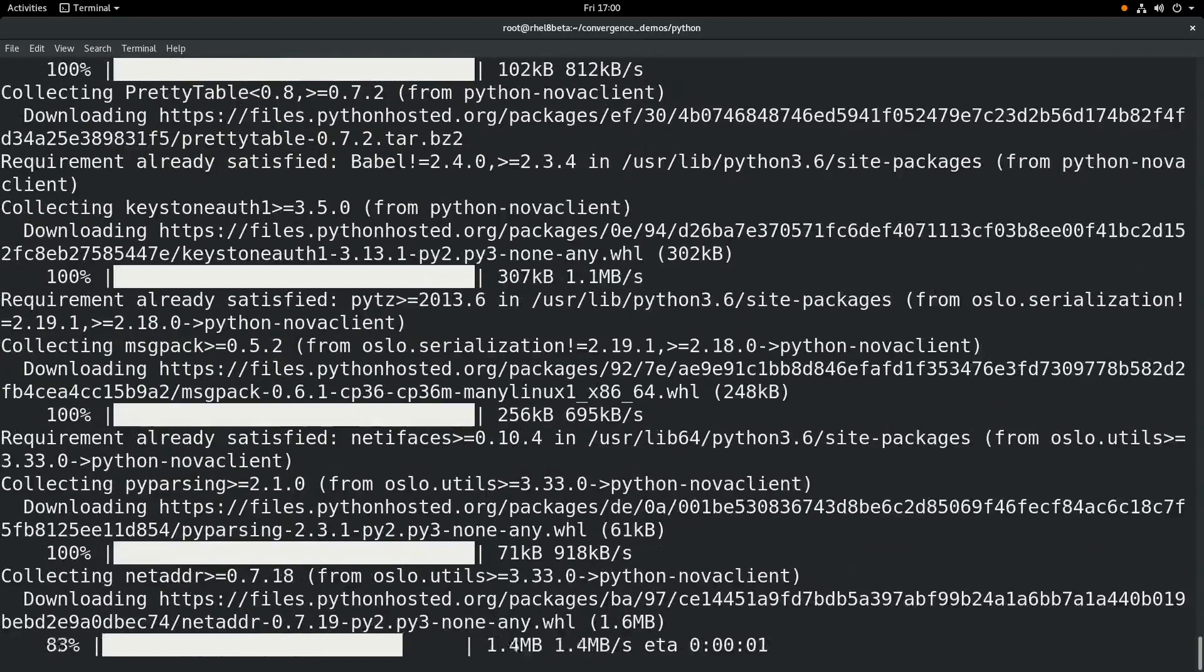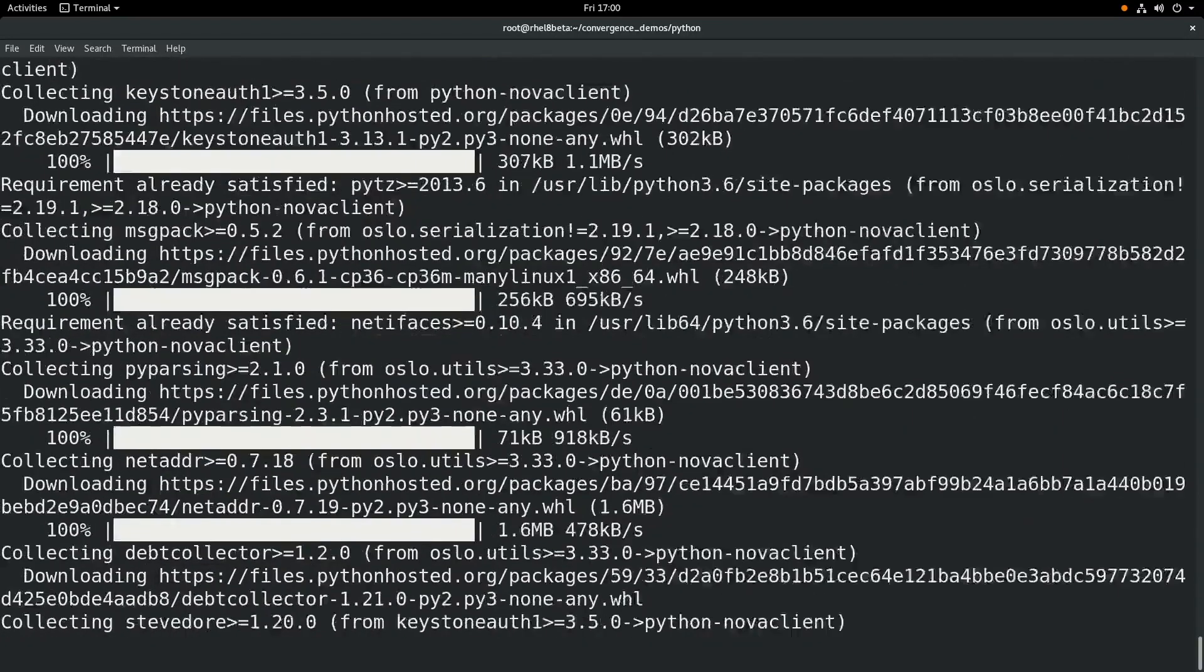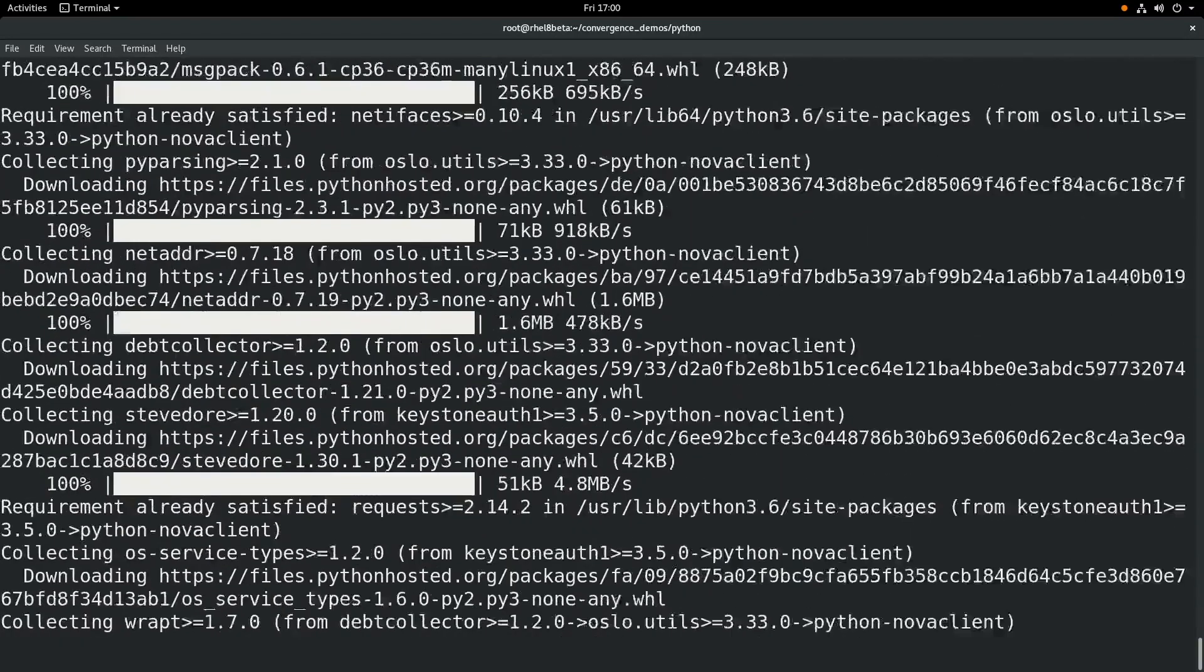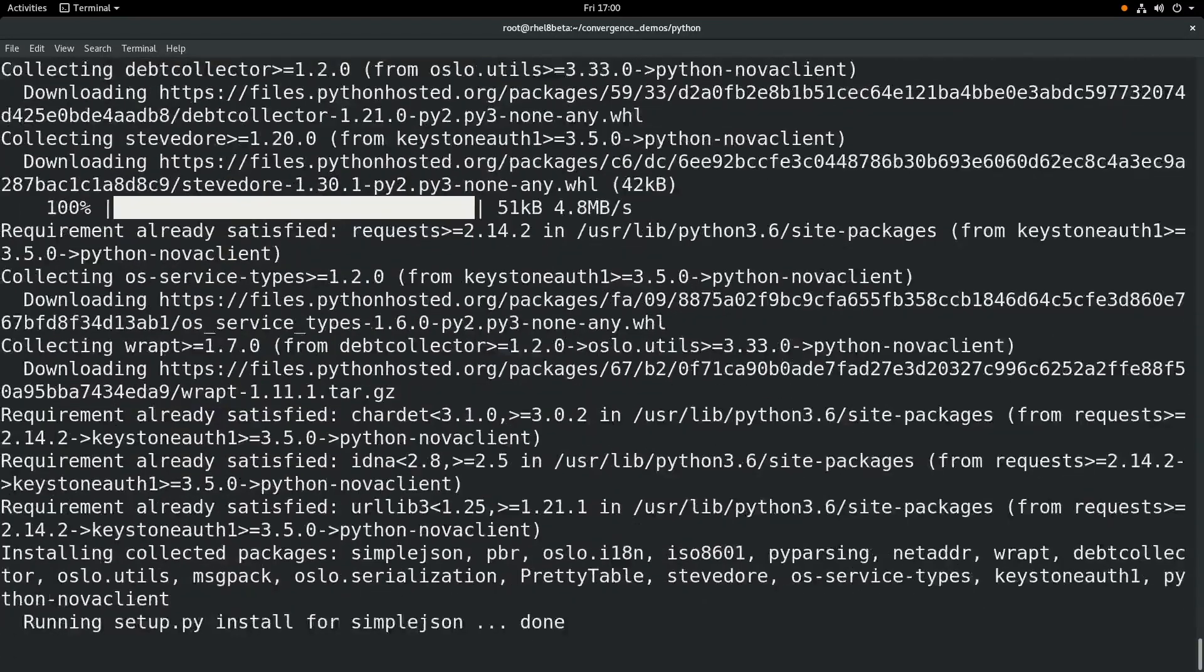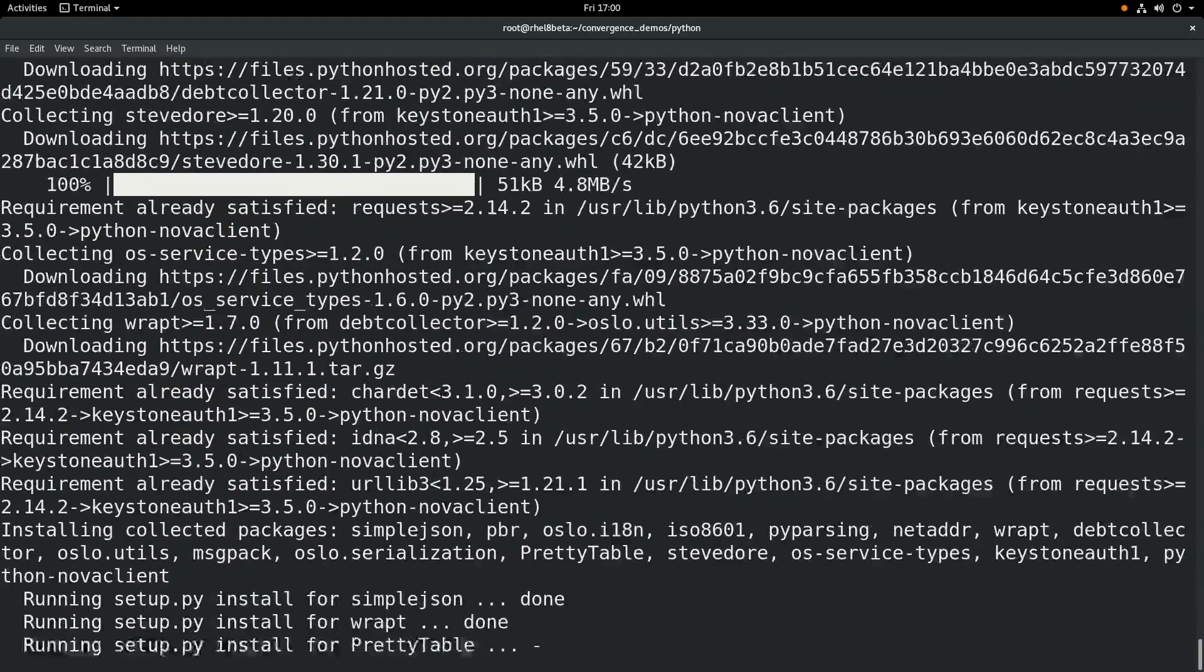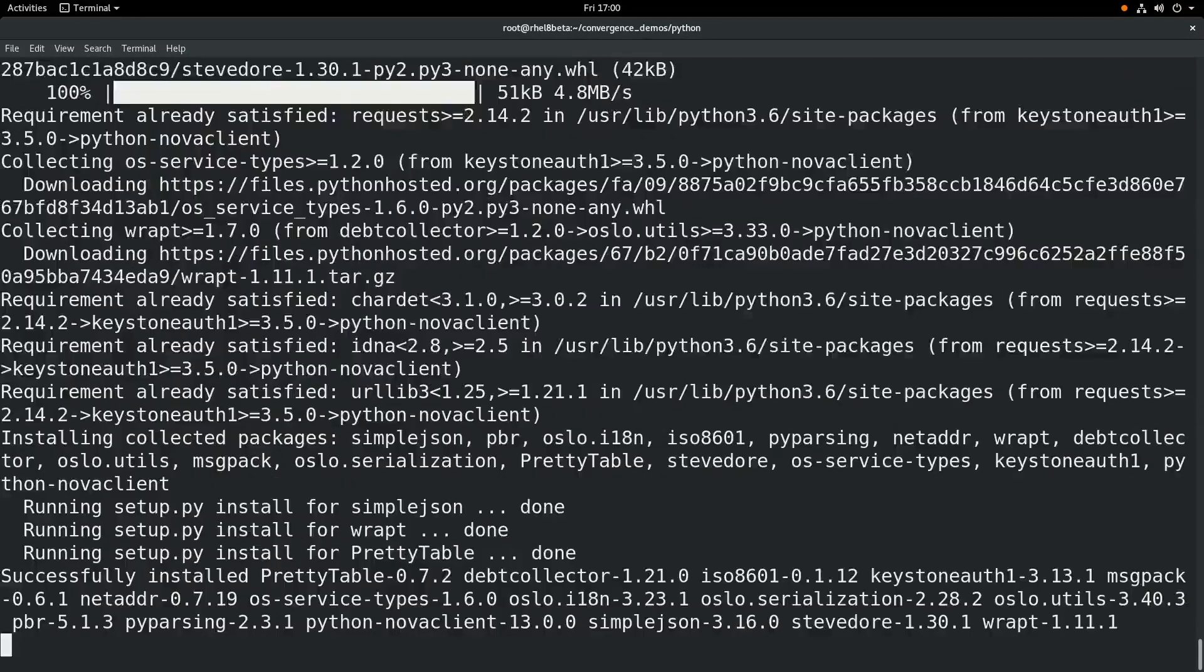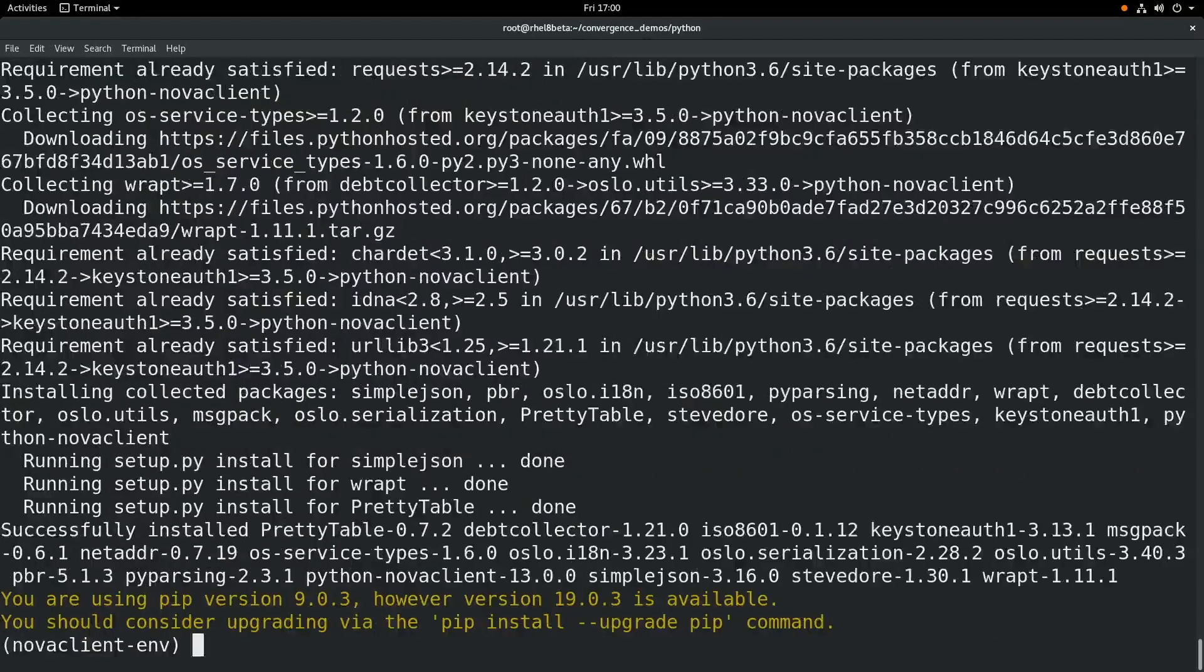So by doing the install in this virtual environment, we're not going to affect the Python 3 module that we installed or the platform Python that the system is relying on.